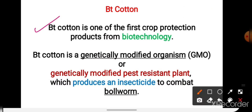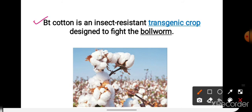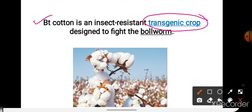BT cotton is one of the first crop protection products from बायो टेकनोलोजी. BT cotton ये जो plant है, ये genetically modified किया जाता है. या फिर हम BT cotton को ऐसे भी बोल सकते हैं कि BT cotton is a genetically modified pest-resistant plant. BT cotton ये pest-resistant plant है, जो खुद ही insecticide बनाता है to fight bollworm. So, BT cotton is an insect-resistant transgenic crop designed to fight the bollworm.